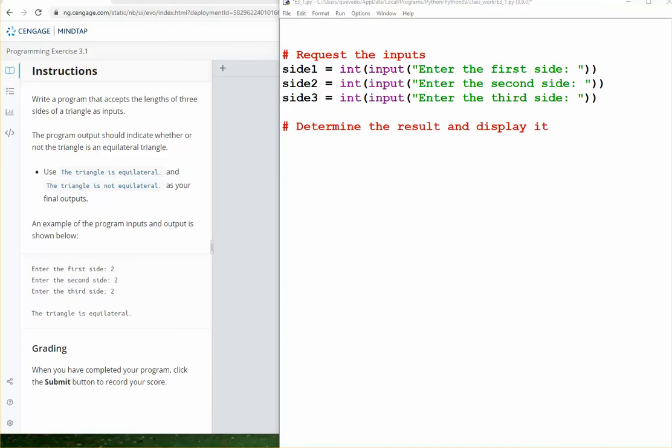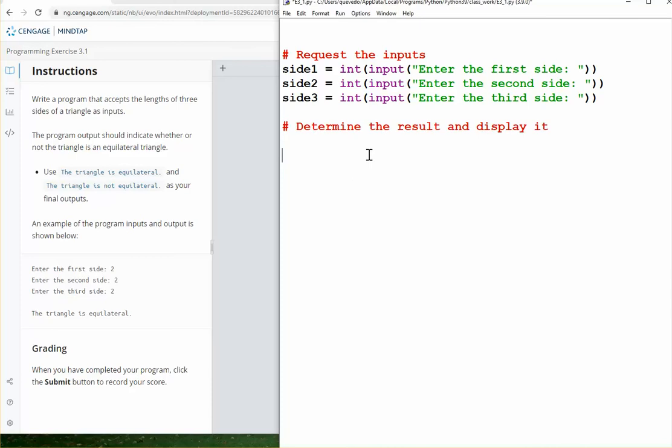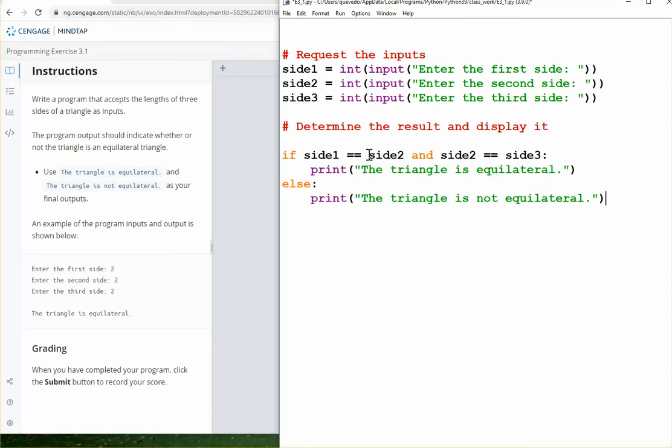Now, the second part of the problem is that we have the three numbers and we need to make a decision. Are these three numbers equal? If they are equal, then the triangle is equilateral, otherwise it's not. So this is a decision statement, a single if statement. A possible if statement will look like this: we check if side1 equals side2 and side2 equals side3, then it is equilateral, otherwise it isn't.